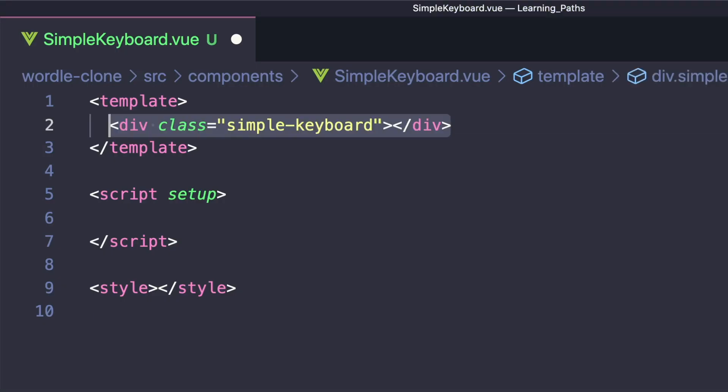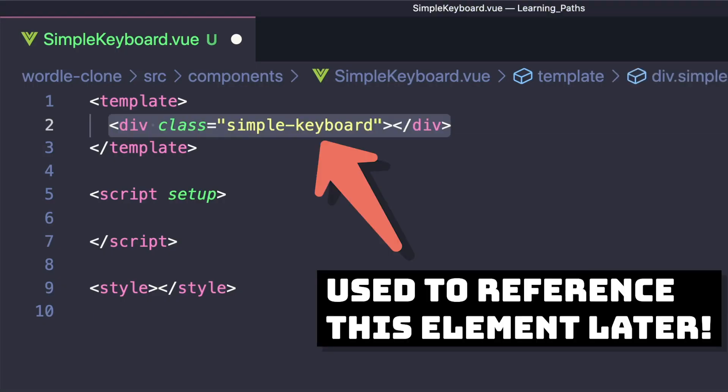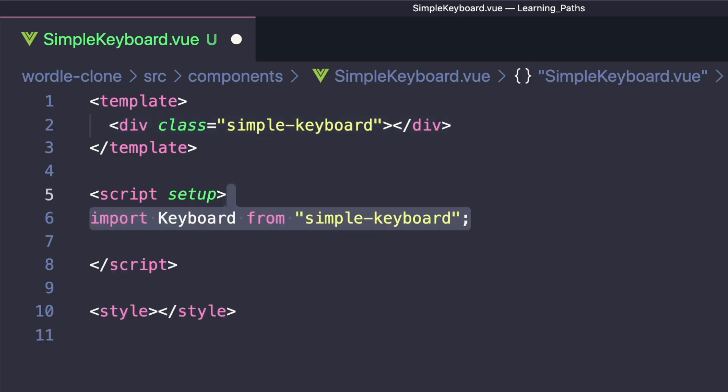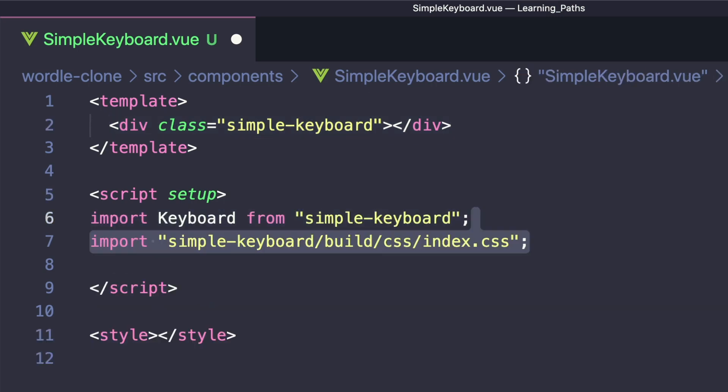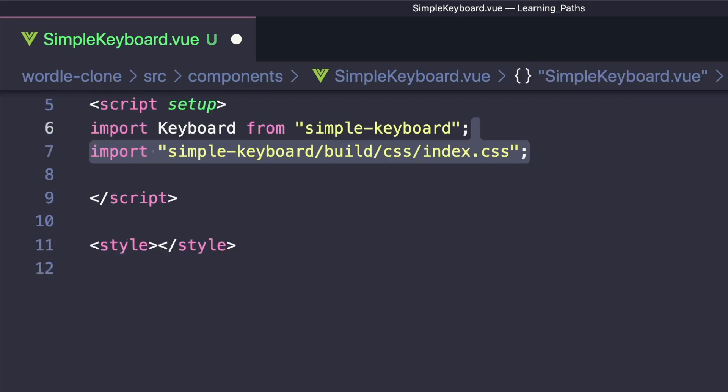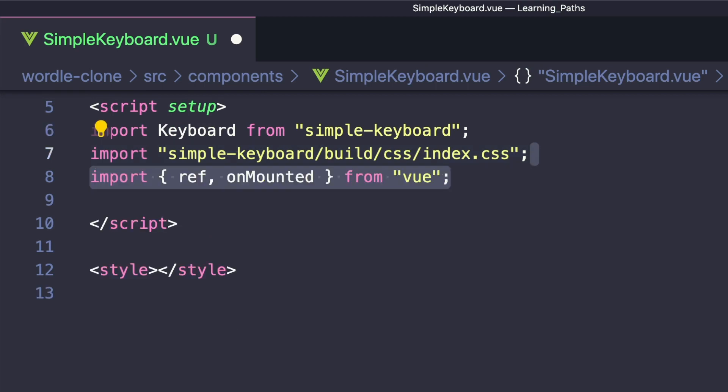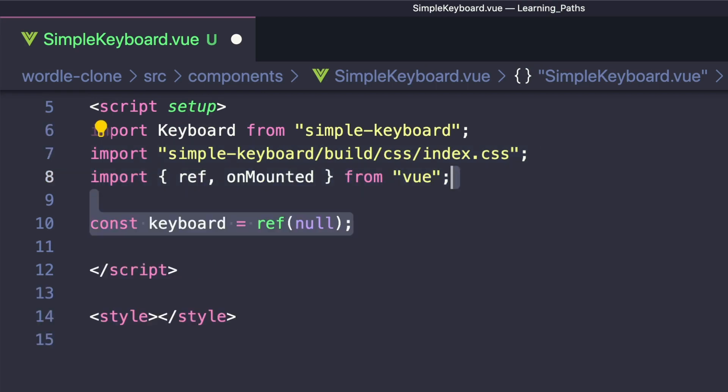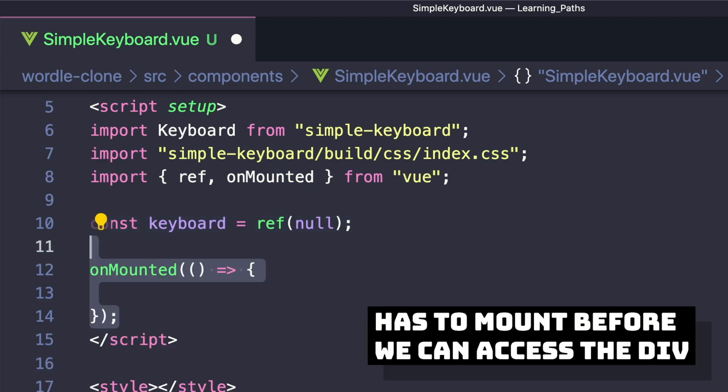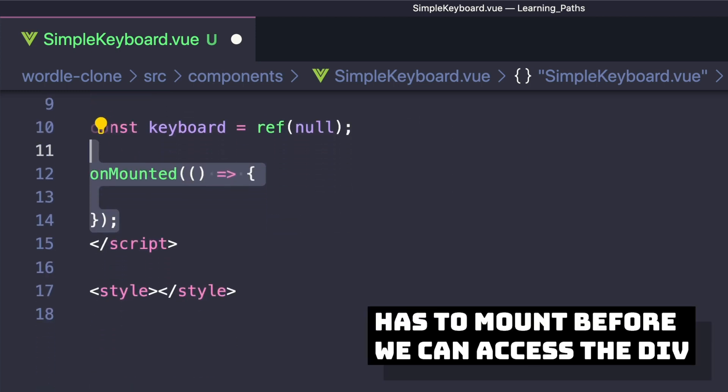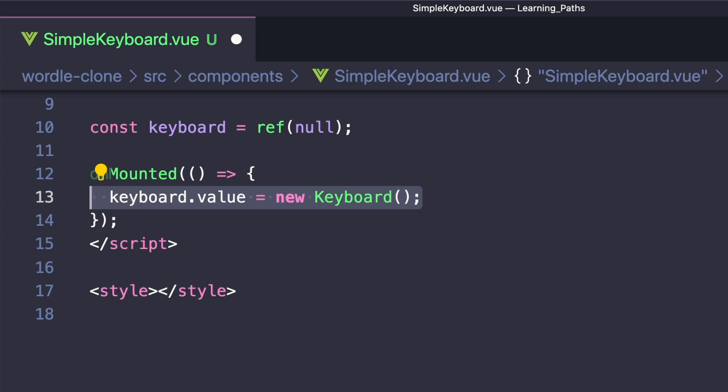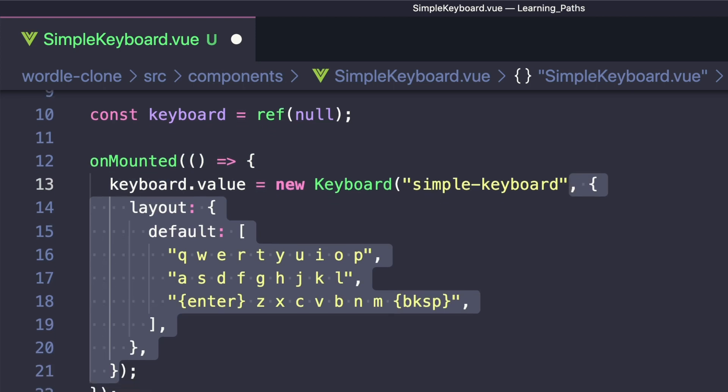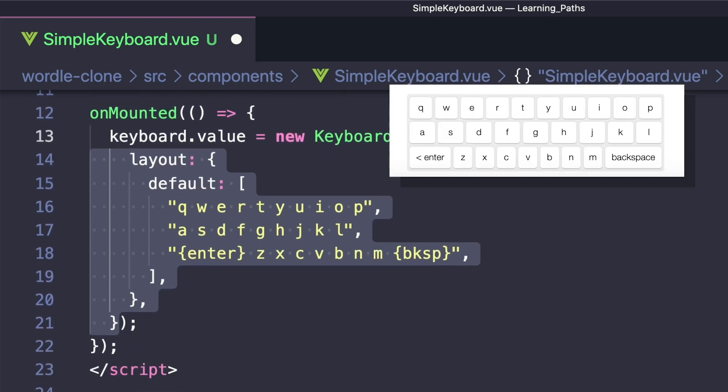In our template, all we need is a div with a unique class, and then inside of our script, using the script setup syntax, let's import keyboard and also the styles for Simple Keyboard. We'll also import ref and onMounted from Vue. The first thing we want to do is create a keyboard ref. Then when our component mounts, meaning that our div from our template is available, we want to set keyboard.value to a new keyboard with two parameters. The first is the class that we created, and the second are some options. The only options we're going to change is the layout so that we only have the alphabet, and then an enter and backspace button.